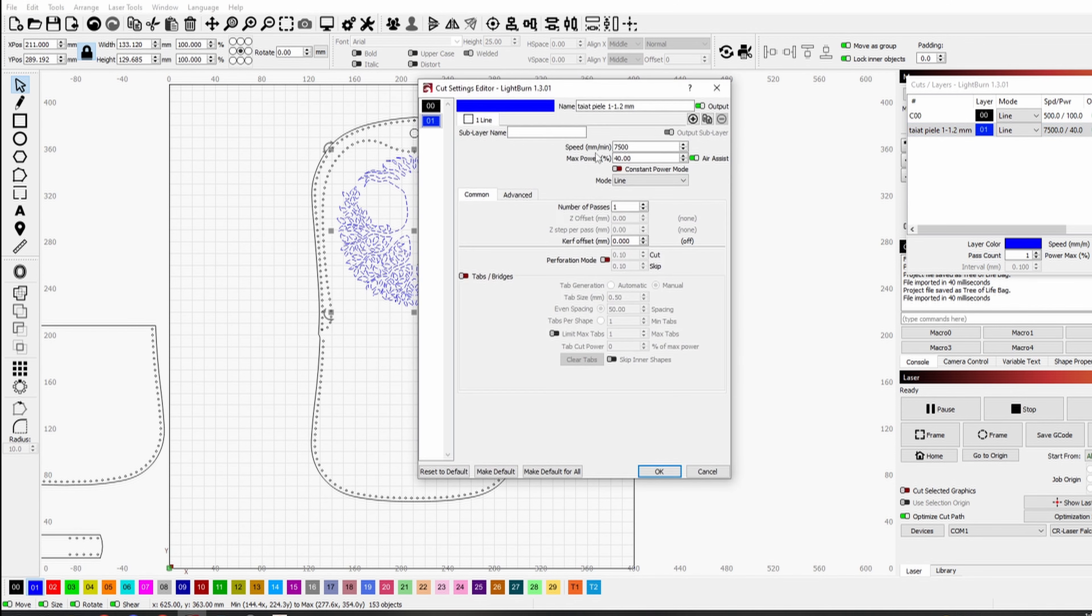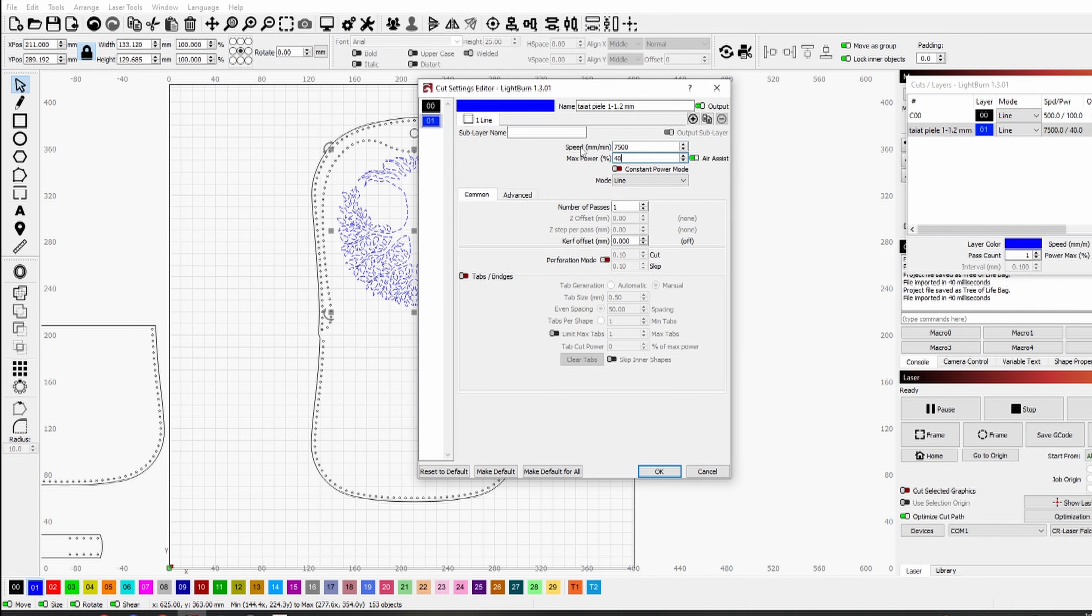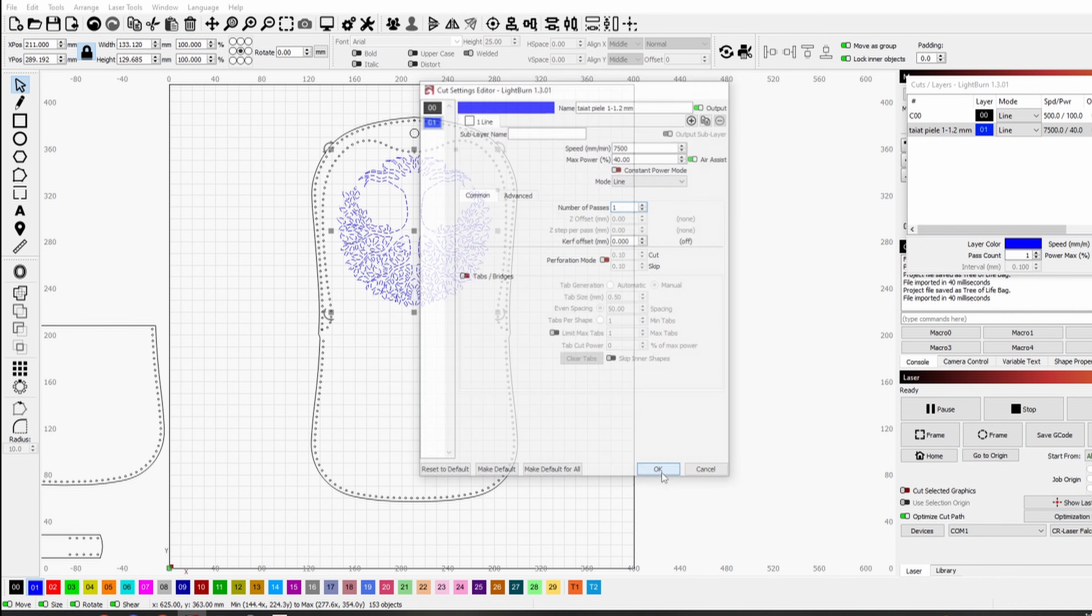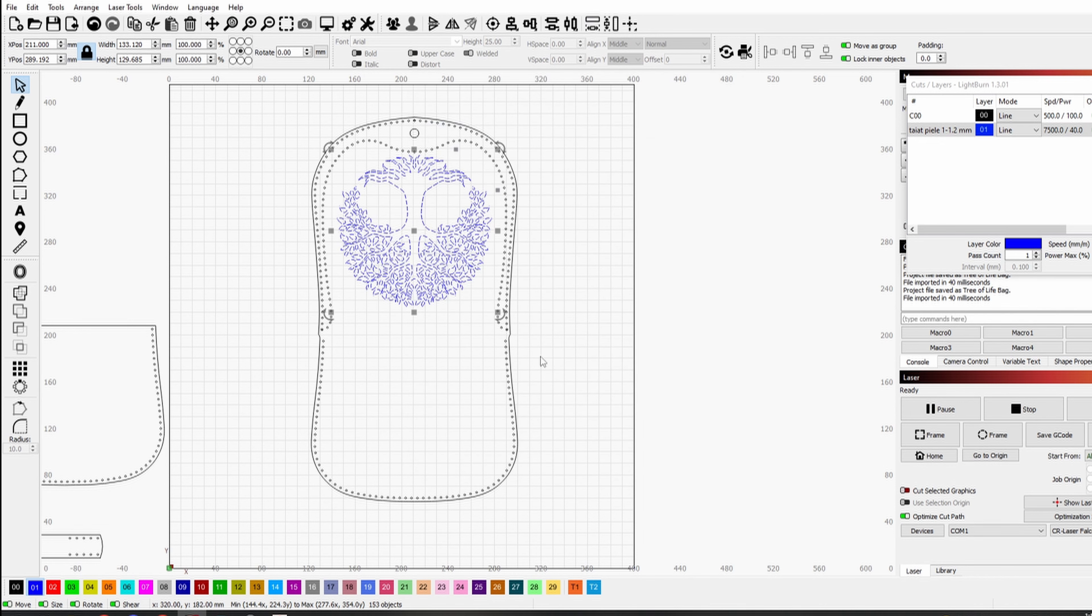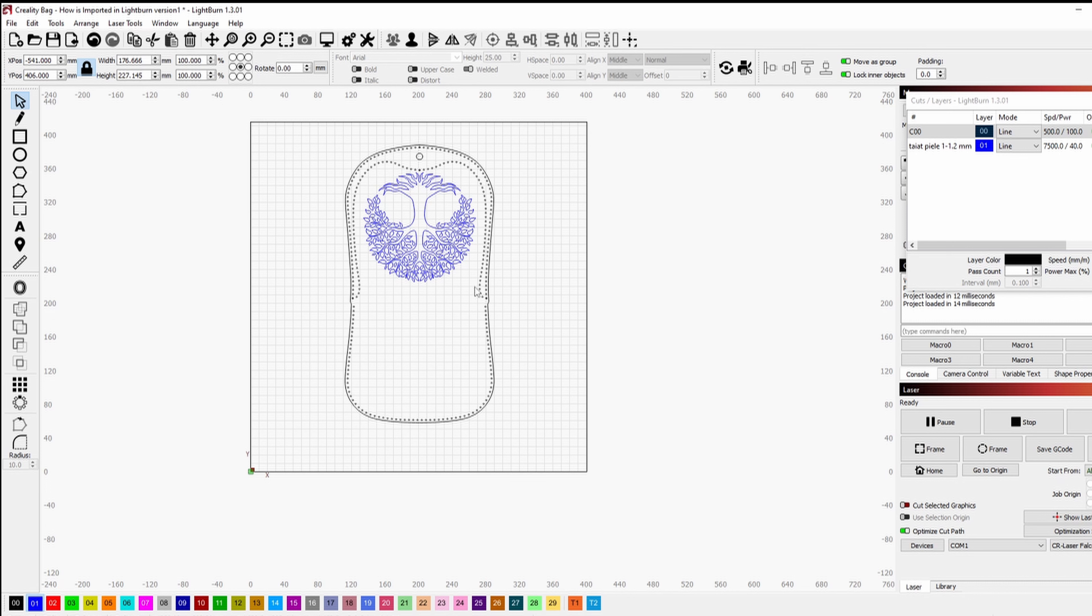I use the following settings: 7500mm per minute, 40% power and 1 pass. To ensure that the laser starts with the engraving, always place this layer first.